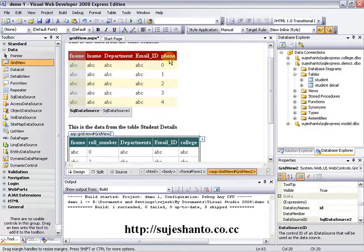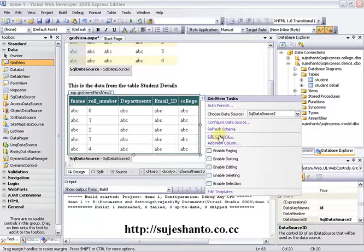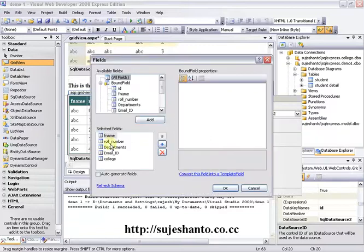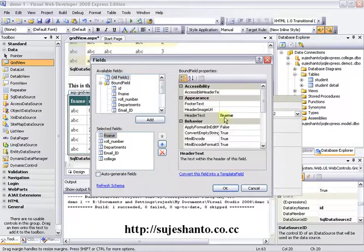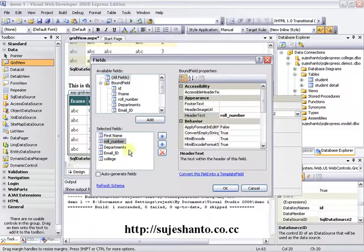I will remove the unwanted fields. Click the smart tag, click Edit Columns, click F name, and on the right side under BoundField properties there is a Header Text field. Set it to 'First Name'. Then set role number's Header Text to 'Role Number'.